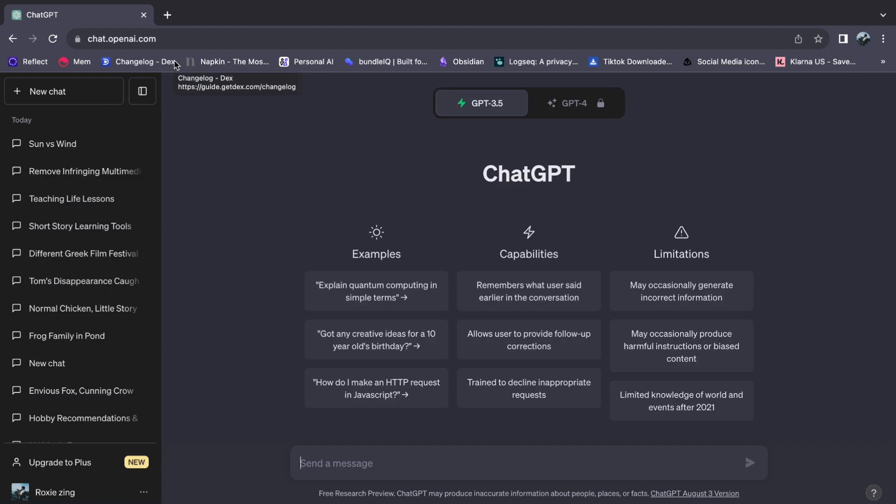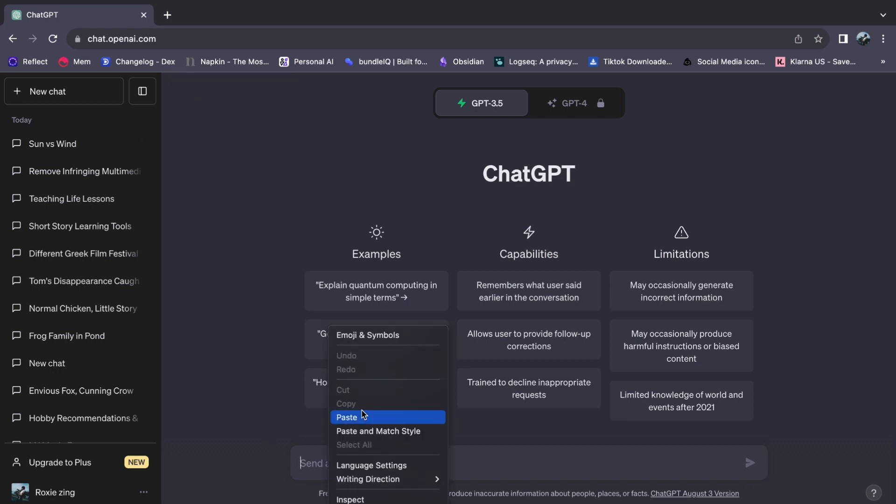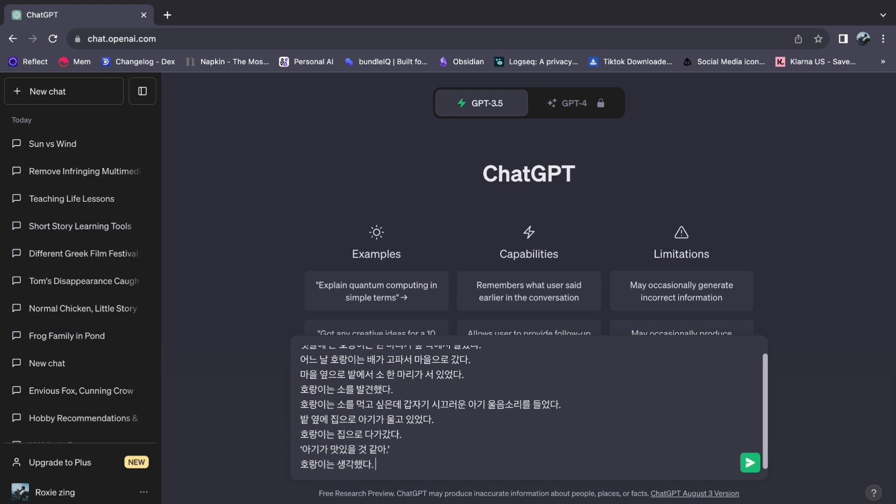Simply initiate the process by pasting the Korean text into the chat. But here's the clever twist. First, preface your request with, translate this in English.